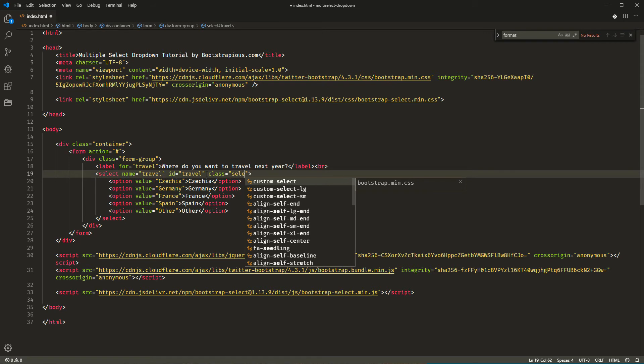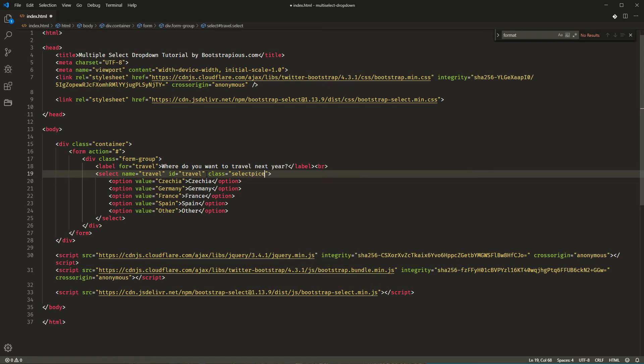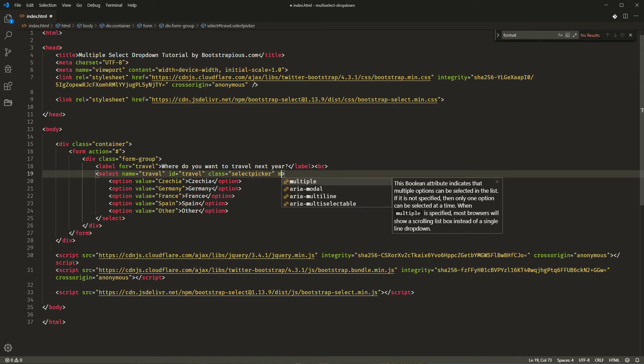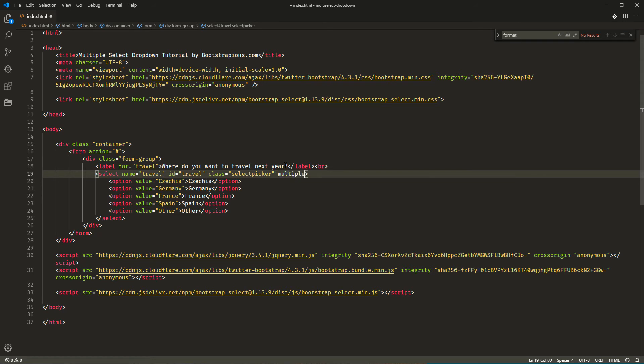The last thing that we shouldn't forget, as I did, is to add the multiple attribute. And that's it. Everything should be working nicely now and we should be good to go.